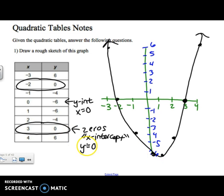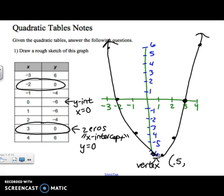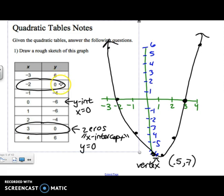The last thing is your vertex, which you can't really see directly in this table because it falls in between two entries. Your vertex is going to be down here, in between x = 0 and x = 1. So it's approximately (0.5, negative 7). In a quadratic table, you'll see the y-values go down and then back up — the vertex is right in between those.